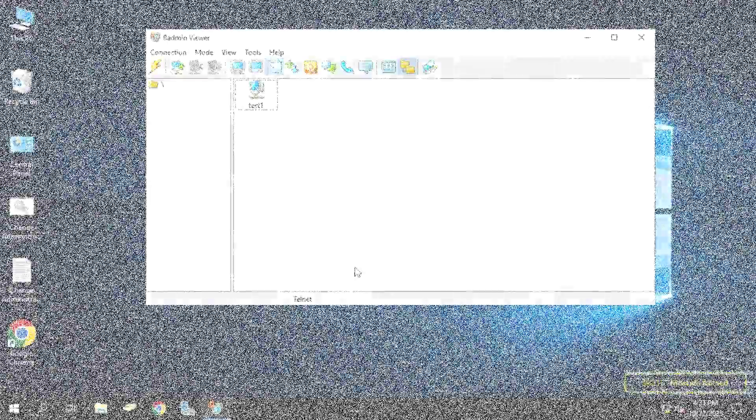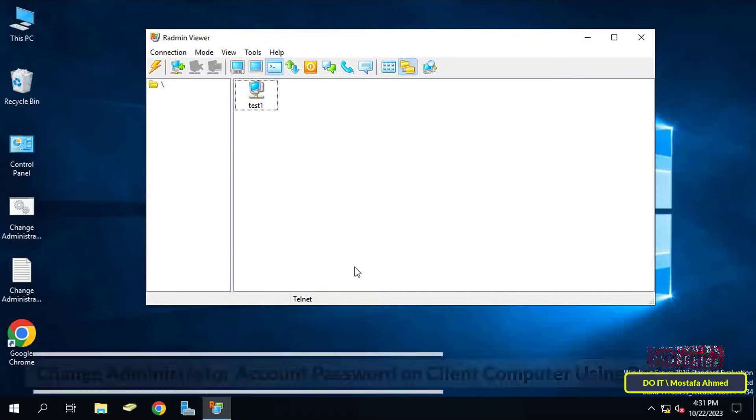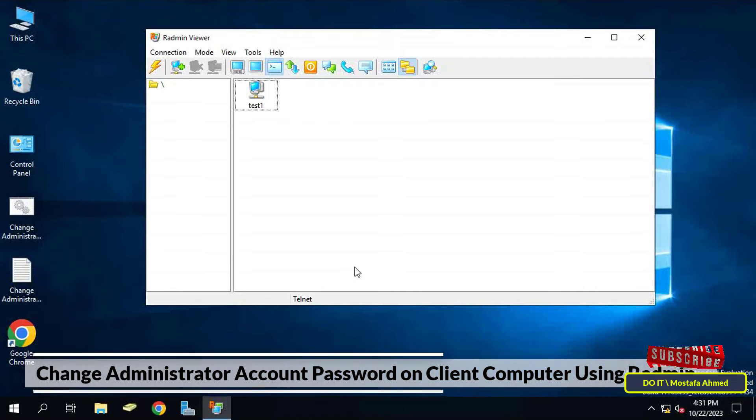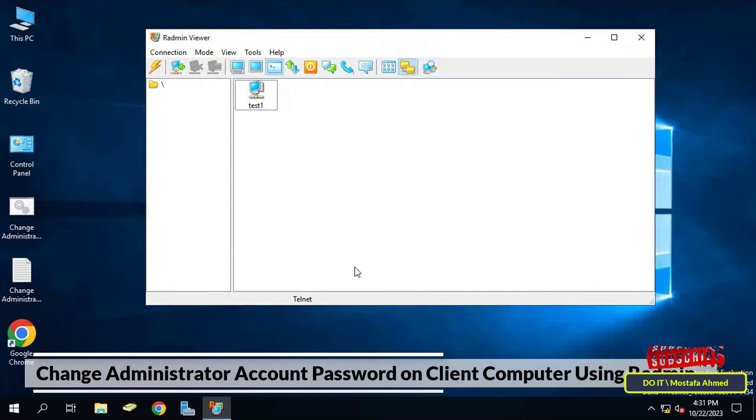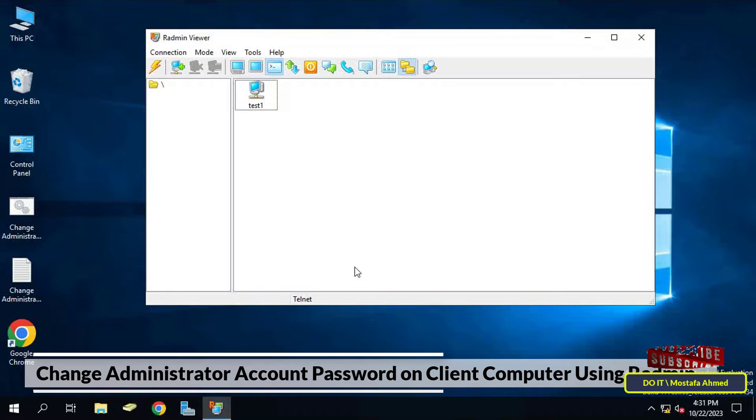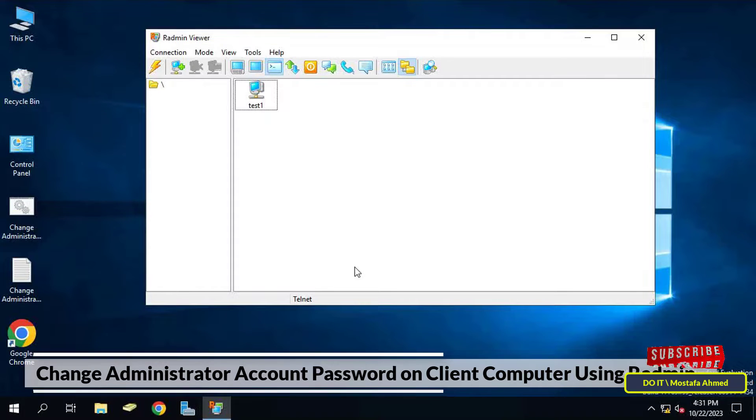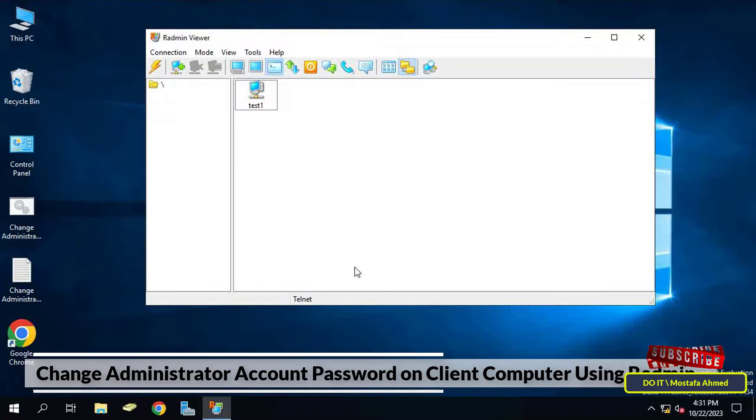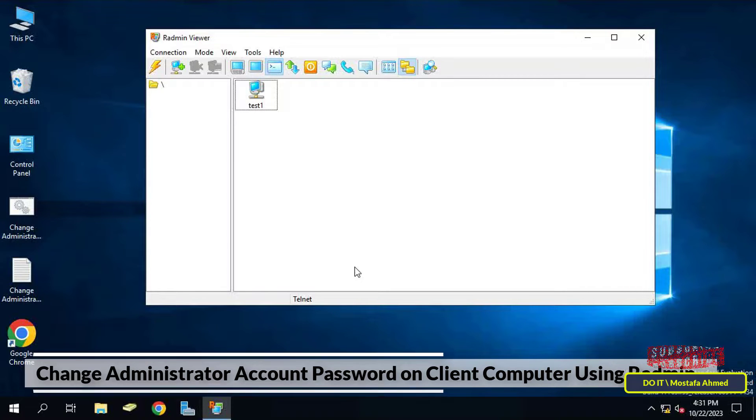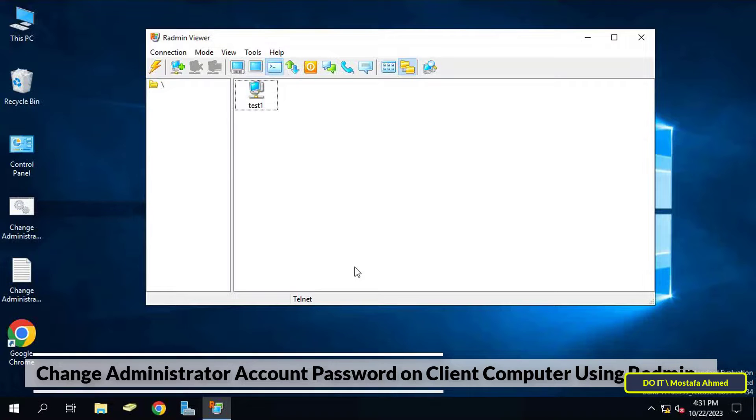Hello everyone and welcome again. In this quick video I'll explain to you how to change administrator account password on the client computers, but this time using the Radmin application. This application provides you with many advantages that we will learn about in the upcoming videos.